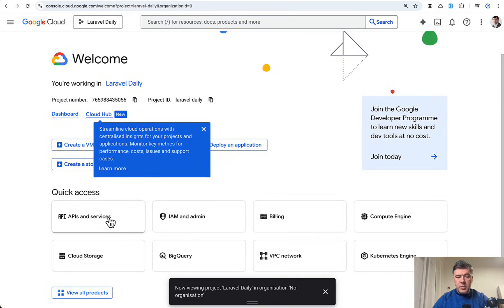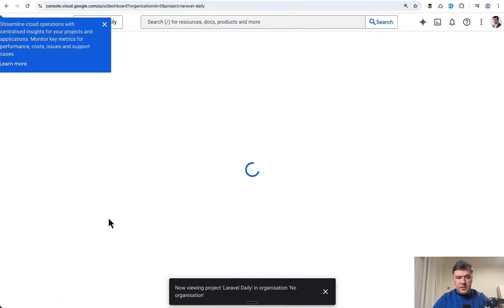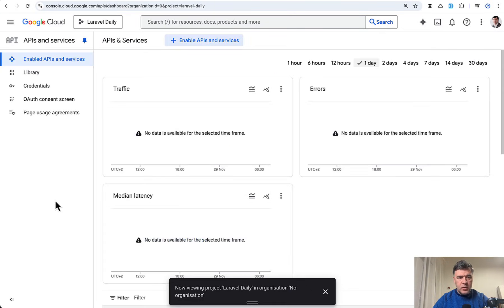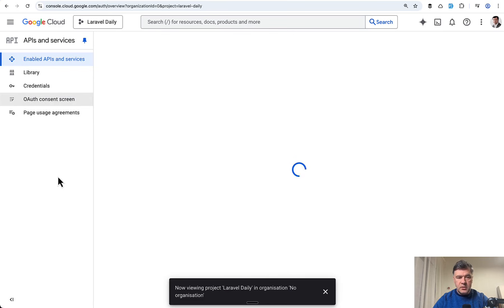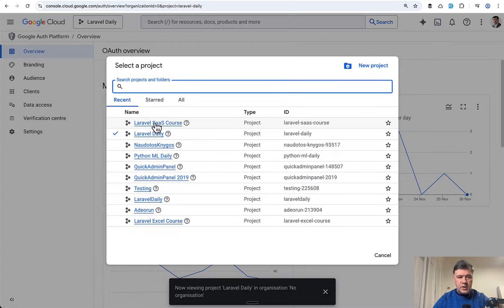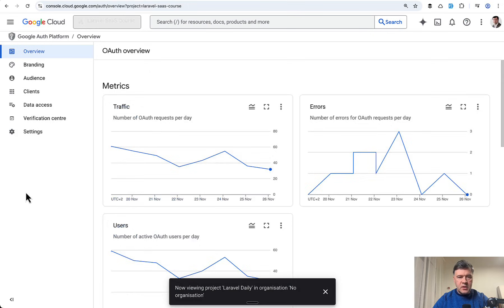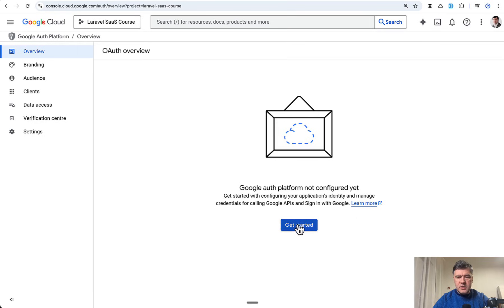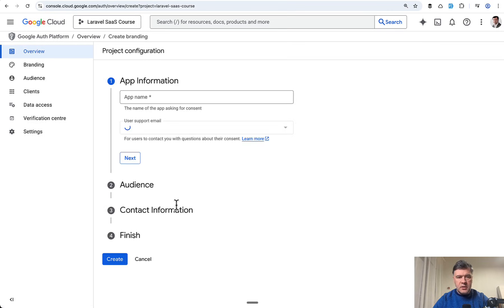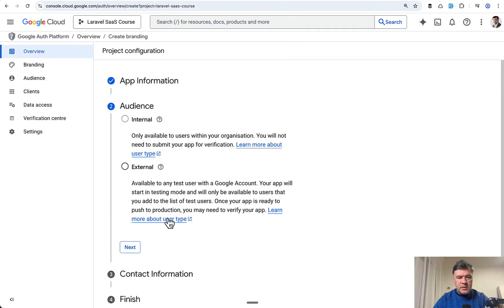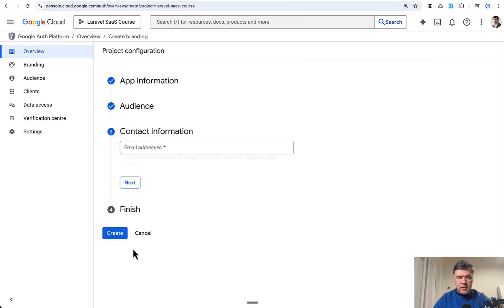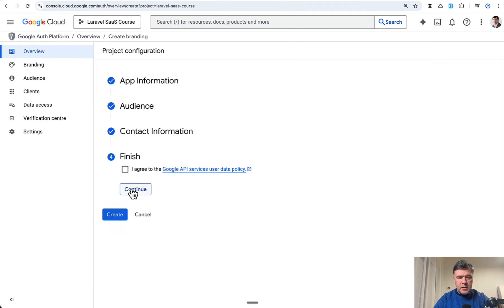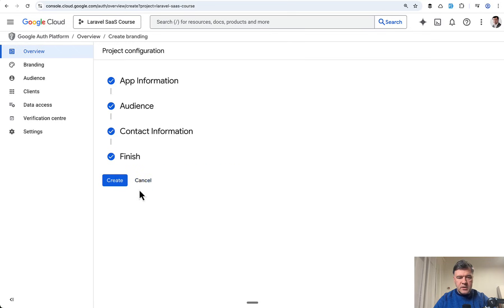Now we should go to APIs and services. Here we need to create OAuth consent screen. Of course we need to pick our new project because for some reason it's not automatically chosen. Let's click Get Started. You fill in the form, the name of the application, you click Next. Audience External, then contact information is how you get notified. I agree with terms, continue, create.